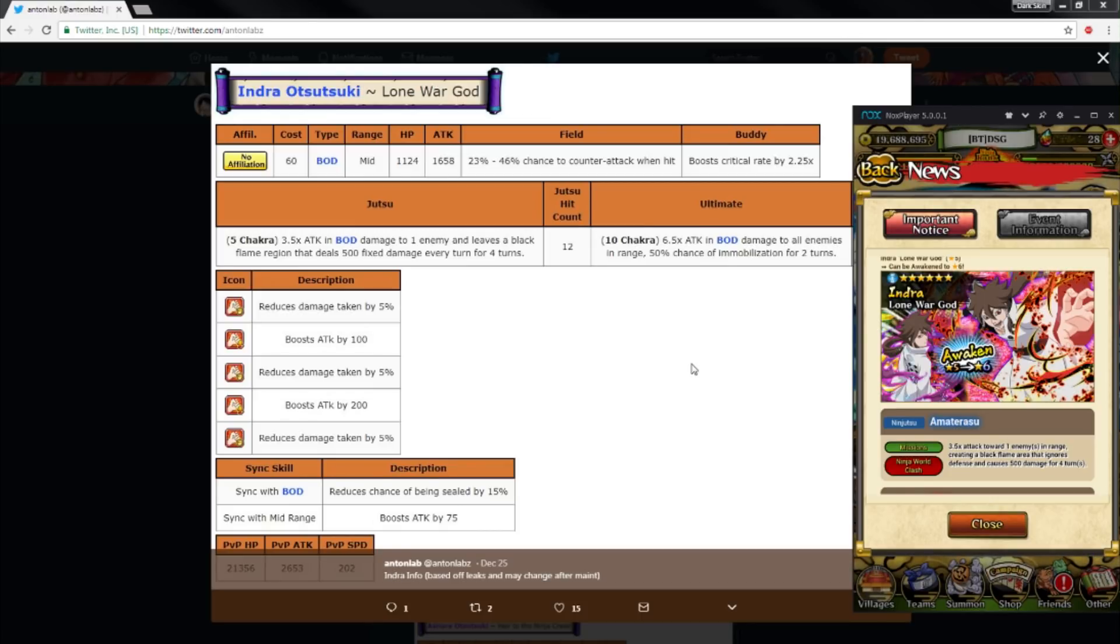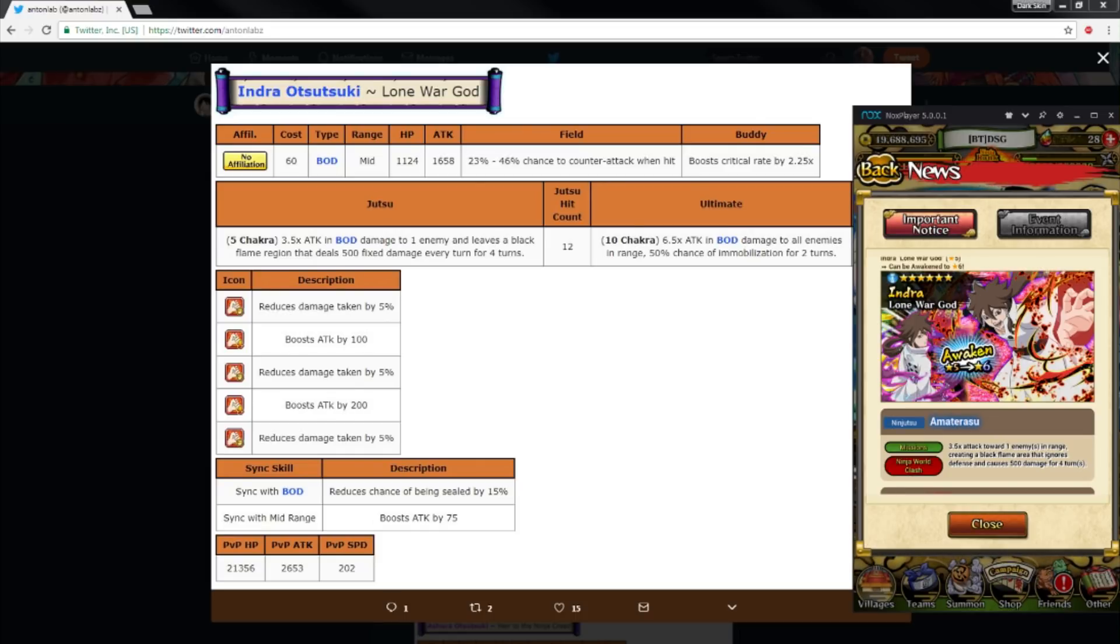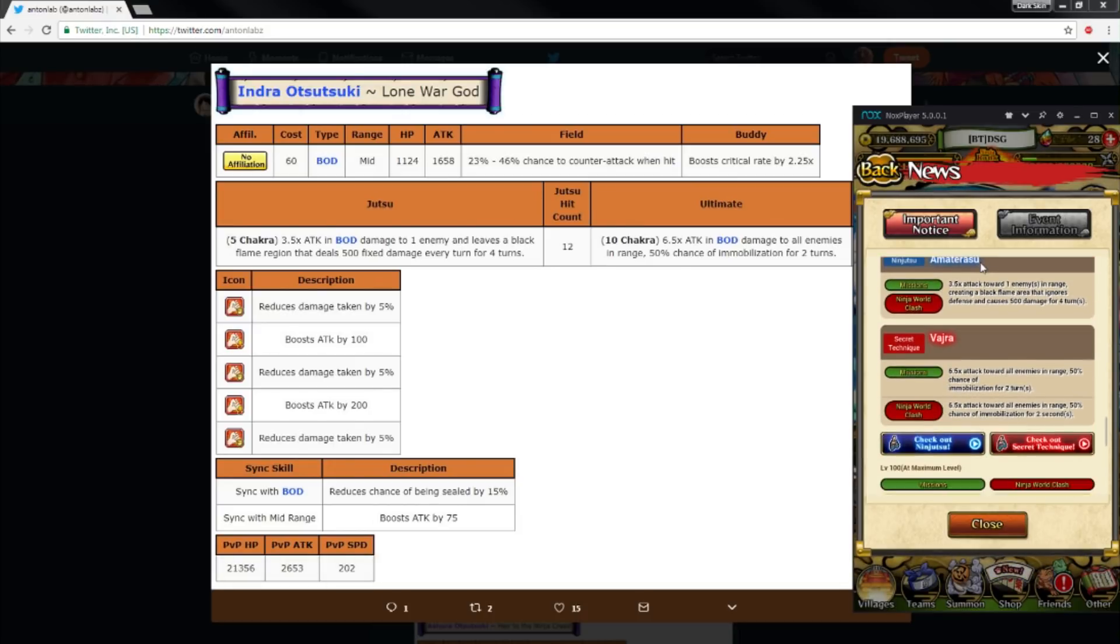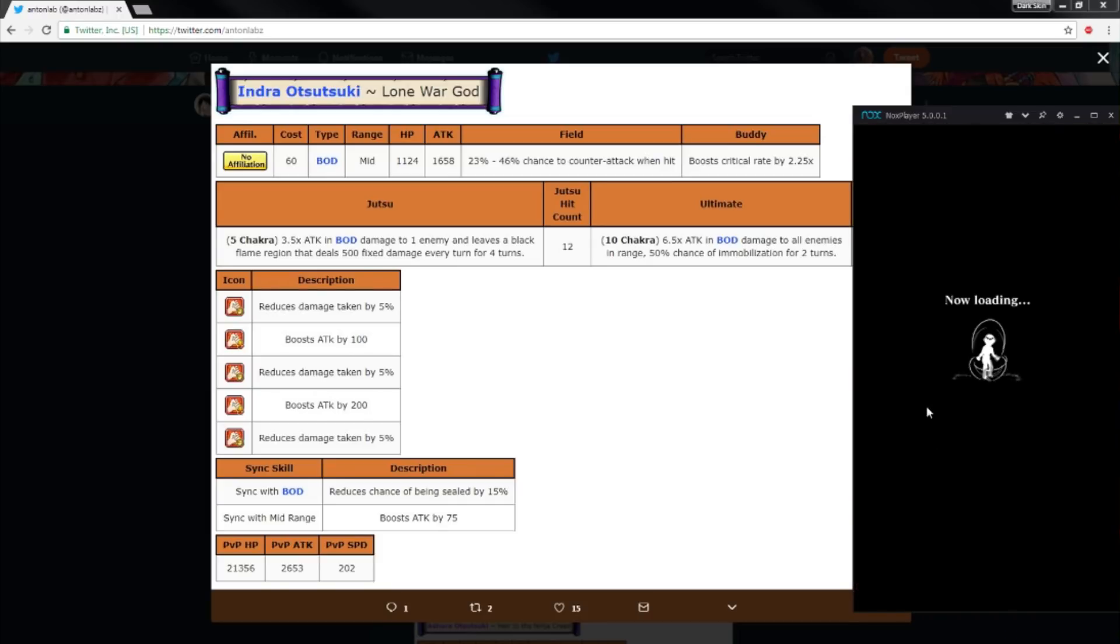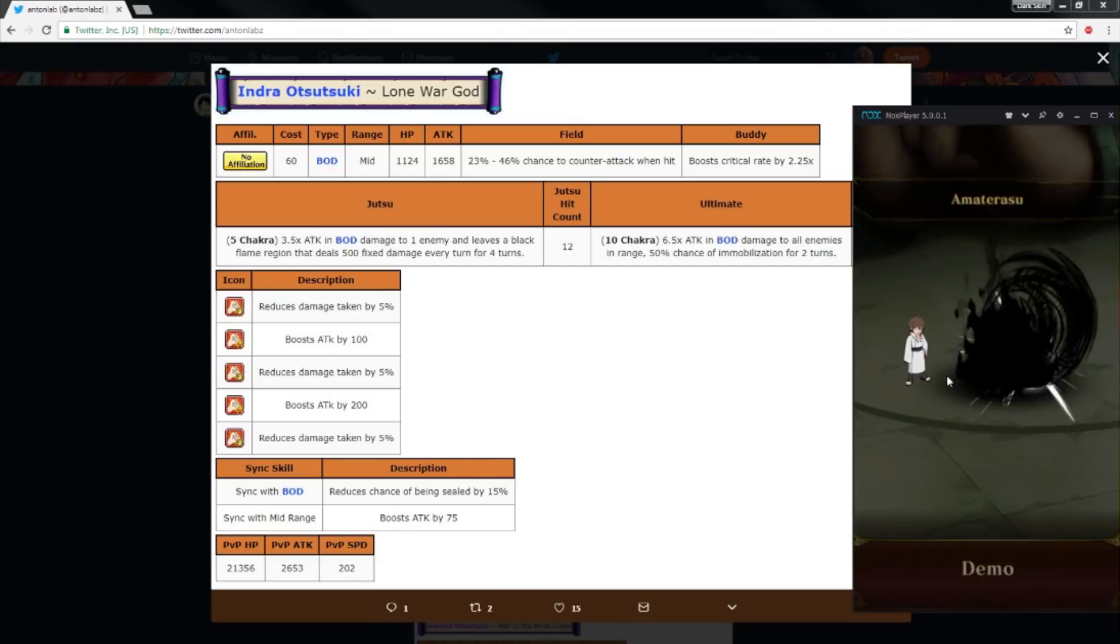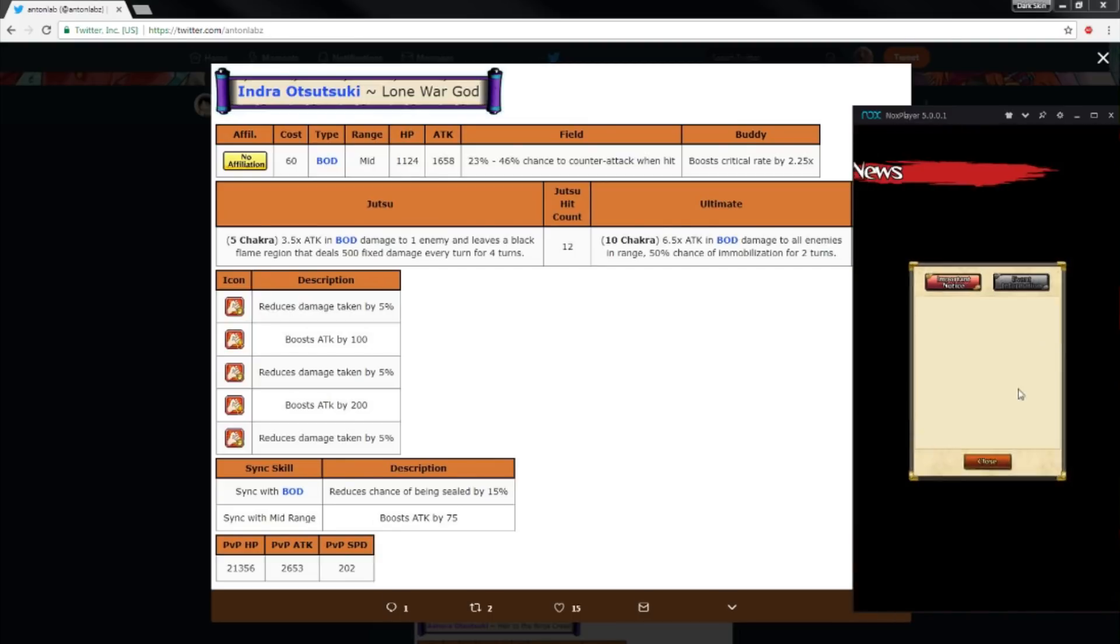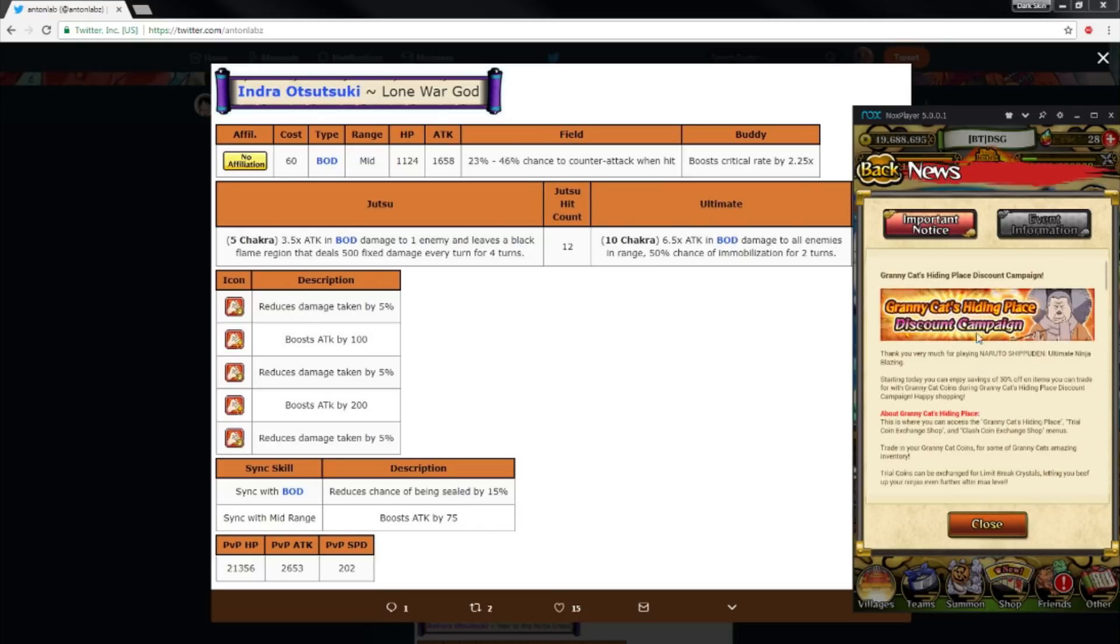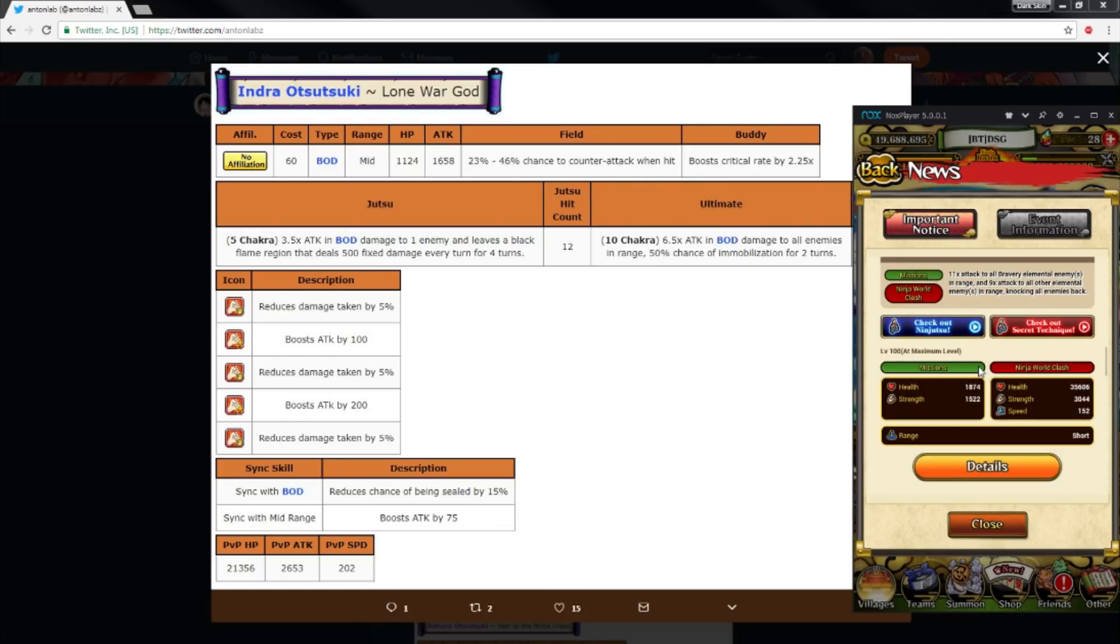His jutsu for five chakra: 3.5 times attack and body damage to one enemy and leaves a black flame region that deals 500 fixed damage every turn for four turns, for a total of 2000 damage. Now this is Amaterasu and we're gonna go ahead and look at it right here. Boom. And then it leaves a flame region just like Itachi Sasuke's Amaterasu. There's that. So yeah.